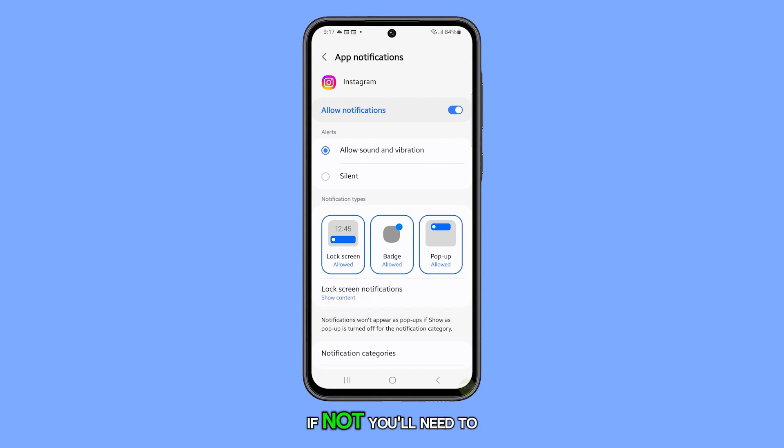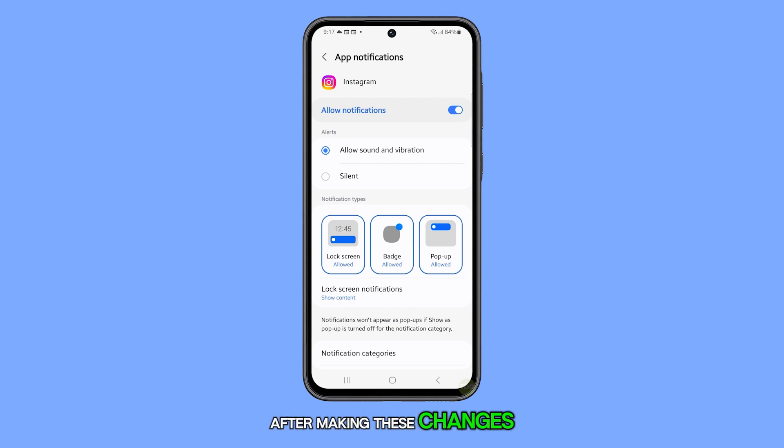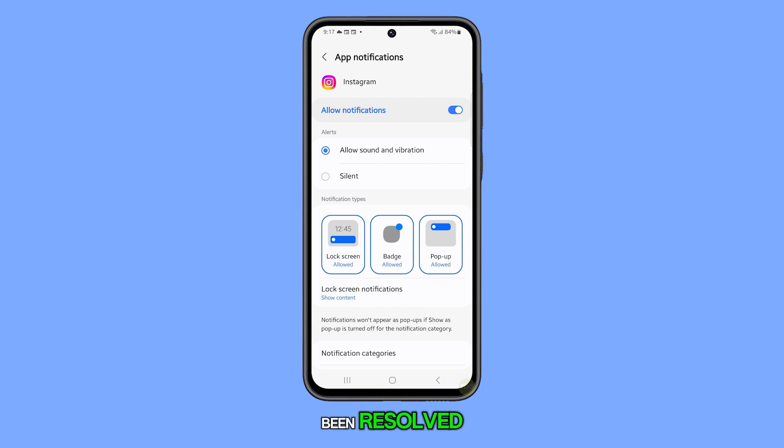If not, you'll need to adjust this setting. After making these changes, check if the issue has been resolved.